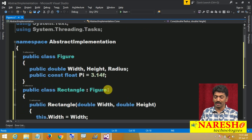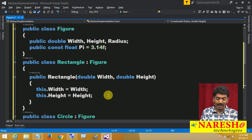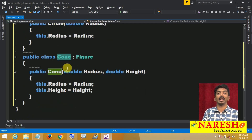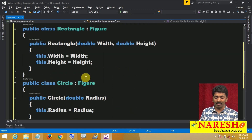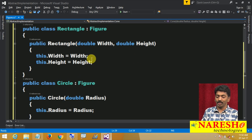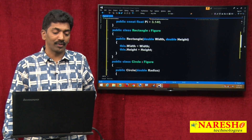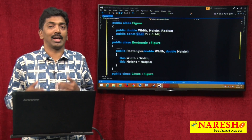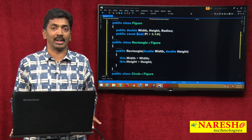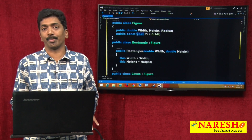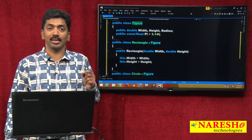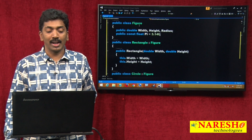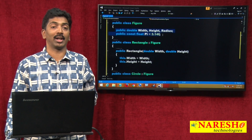Now I want to find out the area of each figure — the area of rectangle, area of circle, area of cone. For every figure I want the area. Even though you want the area in all three figures, we cannot define the method in the Figure class, because the formula to calculate the area varies from figure to figure. Since it is going to vary from figure to figure, we cannot define that method in the parent class and consume it under all the child classes.